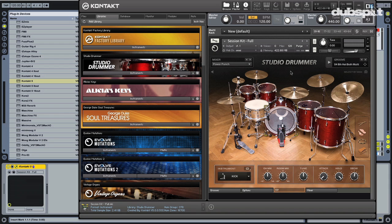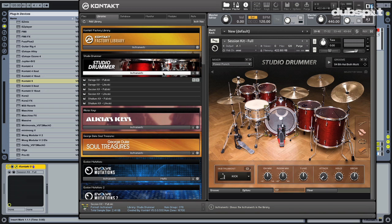You can get Studio Drummer on its own. You can get it in Complete 8. You get it in Complete 8 Ultimate. So there's no excuses for you not to have it really, to be honest.